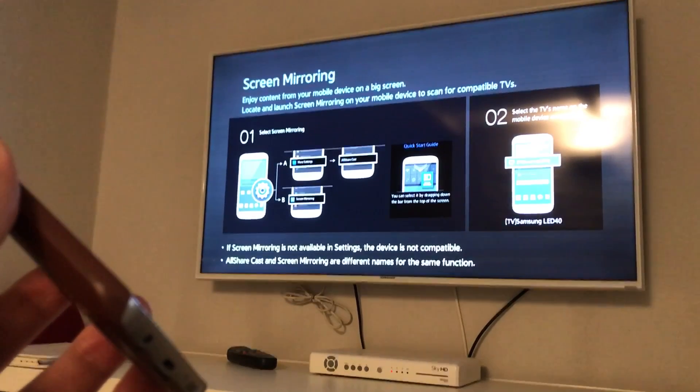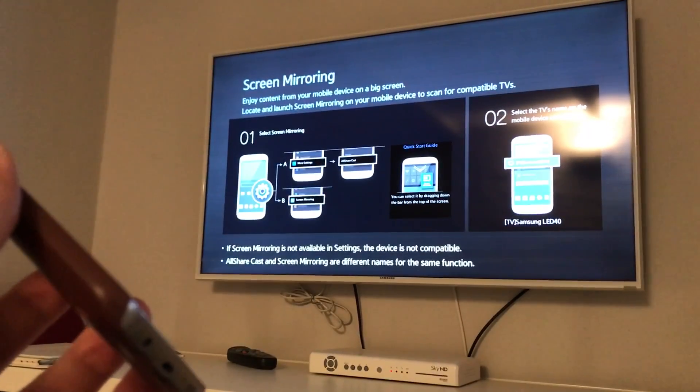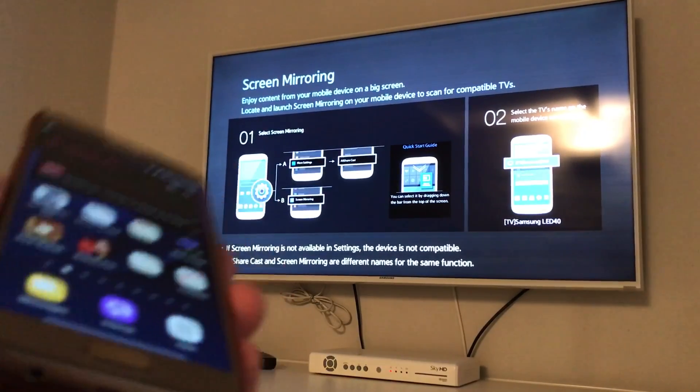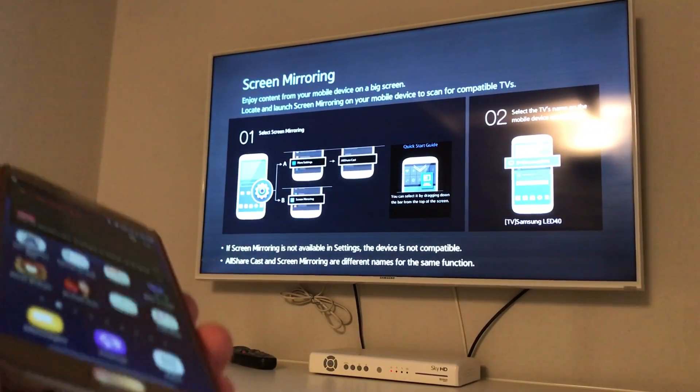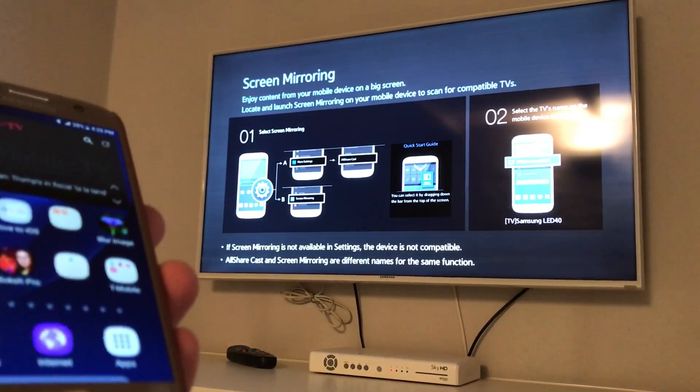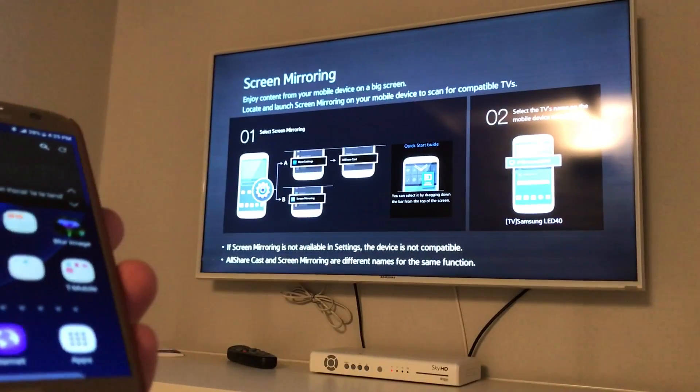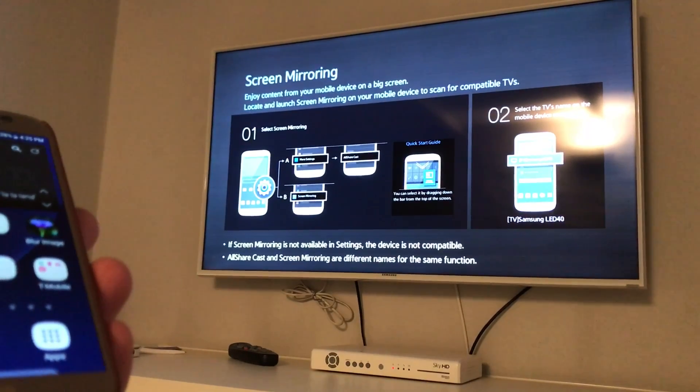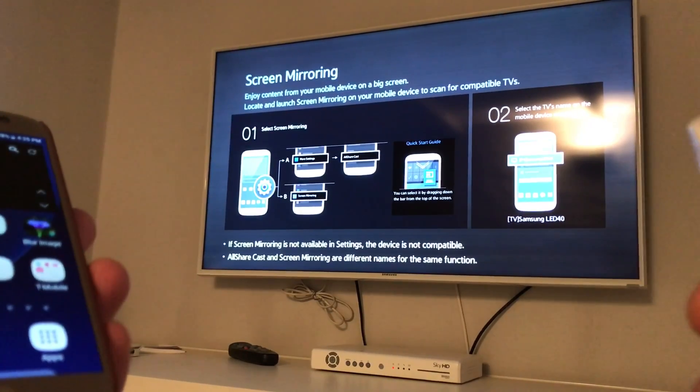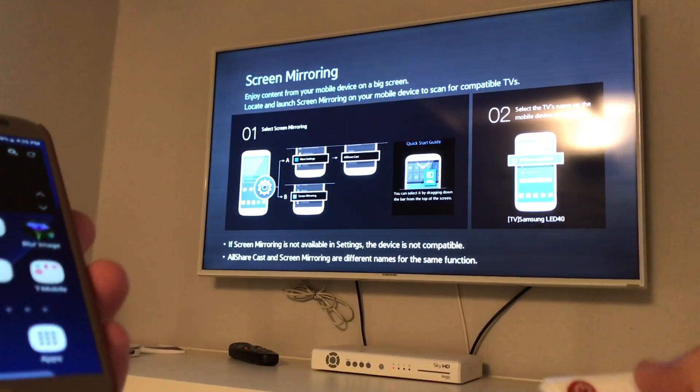Now, if you have the Samsung Galaxy S3, S4, S5, they call it Screen Mirroring, okay? So the first thing I want to note is we don't ever have to go into the Screen Mirroring option here.